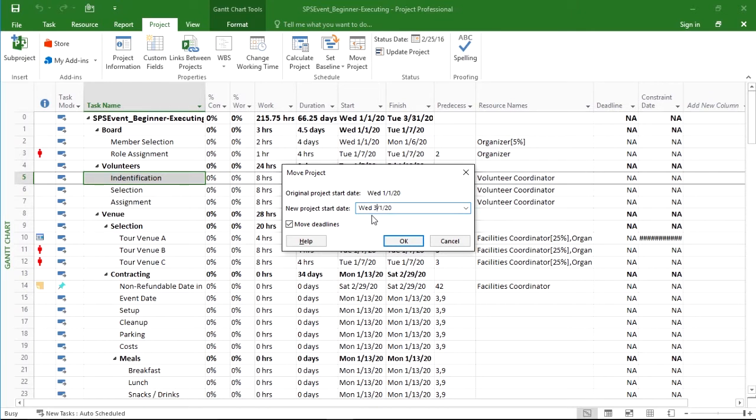So for instance, instead of starting on 1-1 of 2020, we might start on 3-1 of 2020.